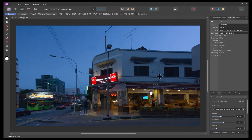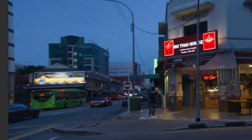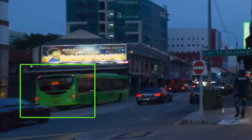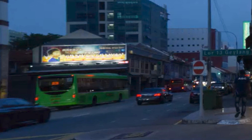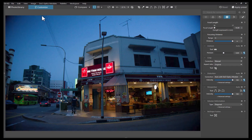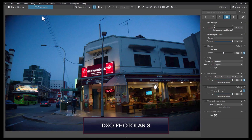That being said, I'm seeing the proportions of some of the objects are slightly off. For example, the bus is looking a bit wider than it should be. But let's leave this edit for now. Next, let's try the same process with DxO Viewpoint 5.